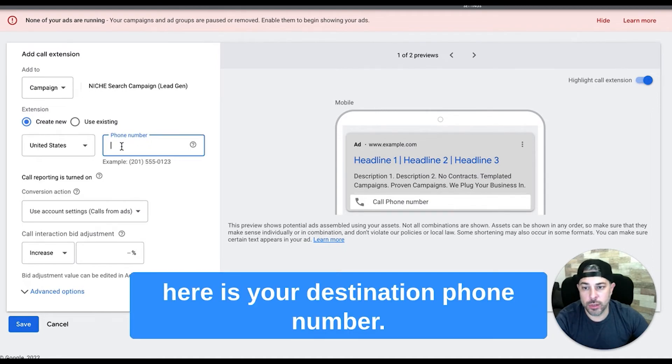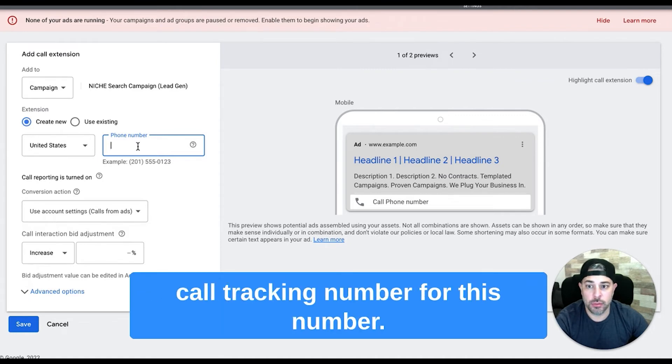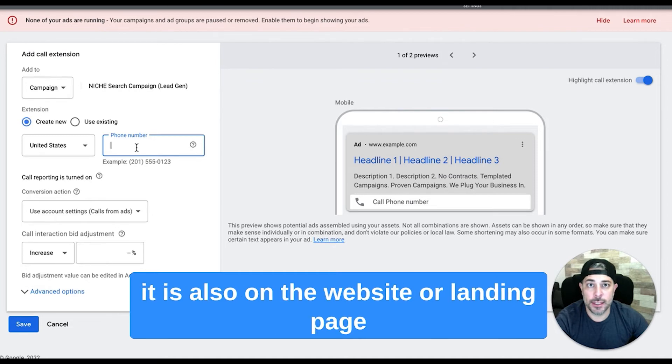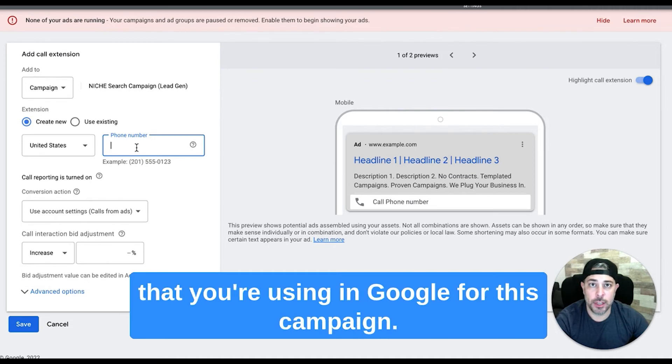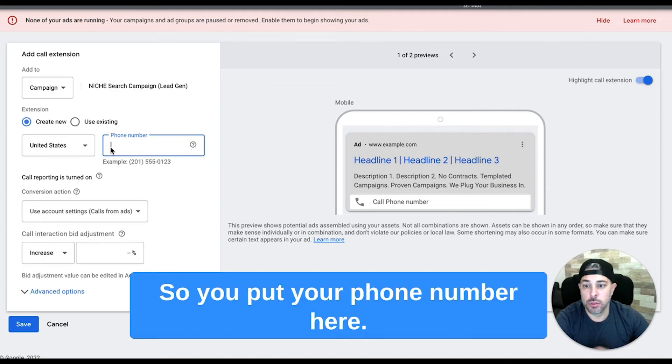Now whatever phone number you set here, it's your destination phone number. I highly recommend you use a call tracking number for this. Whatever phone number you set here, make sure that it is also on the website or landing page that you're using in Google for this campaign. Otherwise this will get disapproved and it won't work.